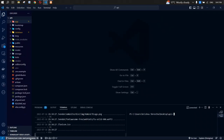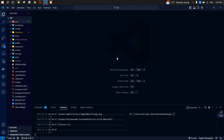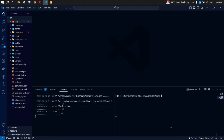Coming back to VS Code, let's switch to the main branch and pull all the changes locally. Now let's start by creating a new branch called feature-sidebar-with-permission.